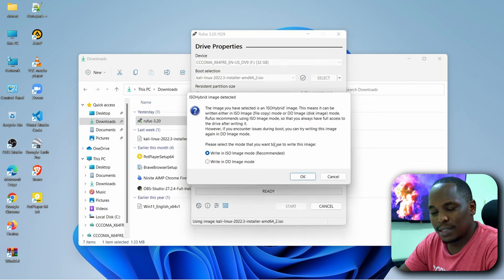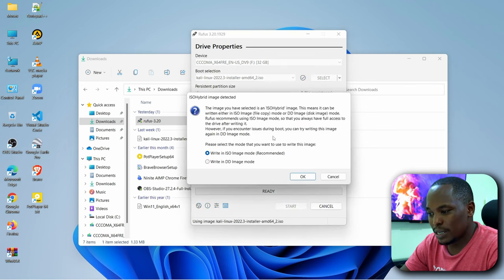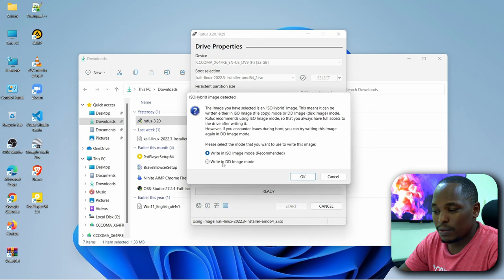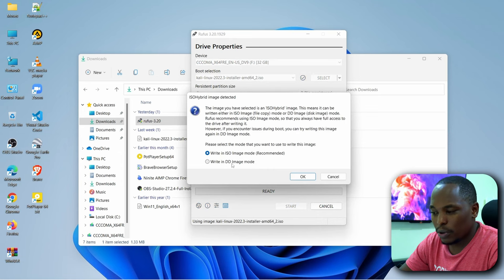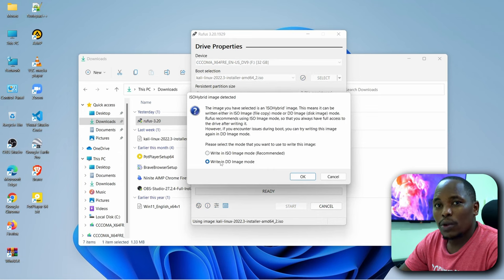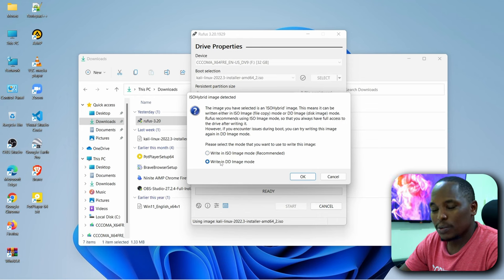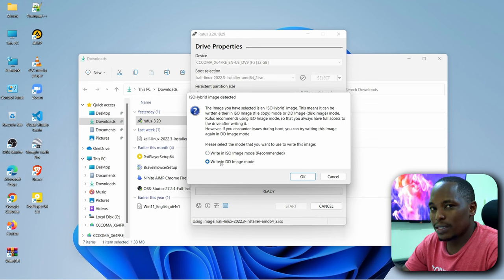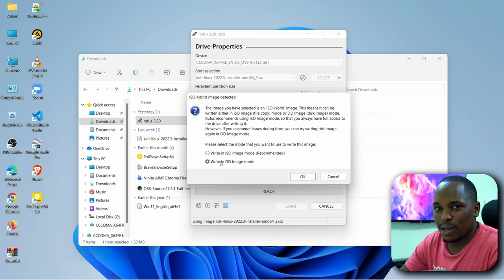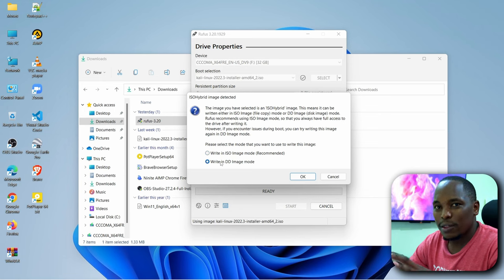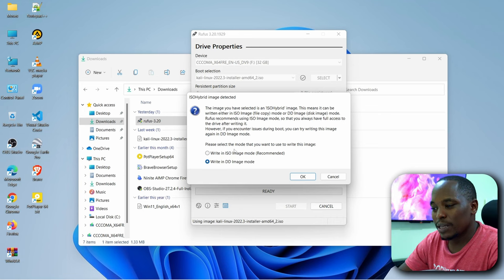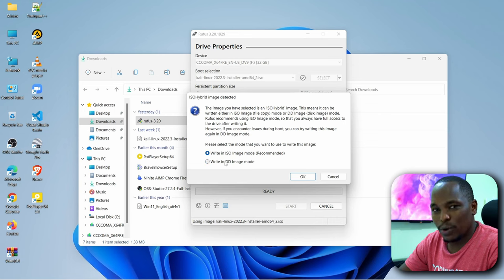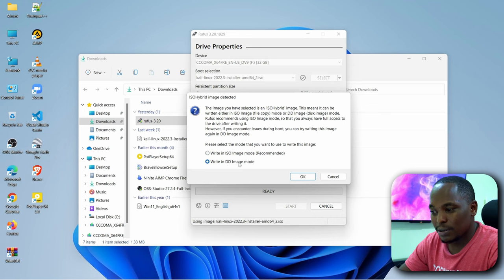Click on Start. This is a very important step. It's very important for you to write in DD image mode because during the installation process, when the setup is trying to access the resources required or the files required to start the installation process, you might get errors if you write in the first option. To avoid that, just write it in DD image mode.